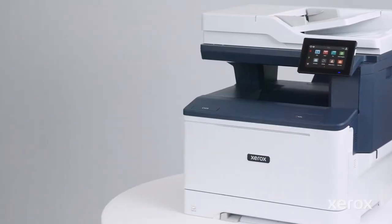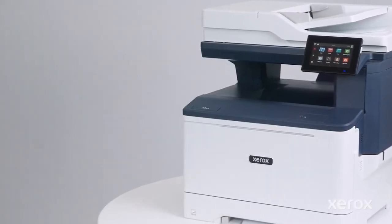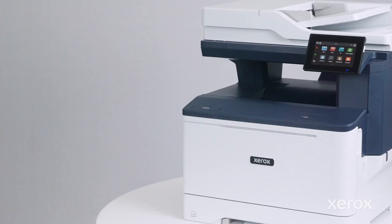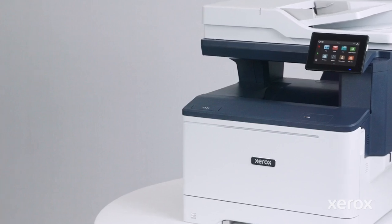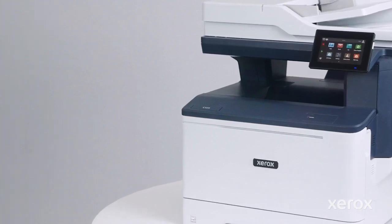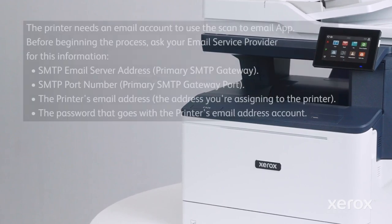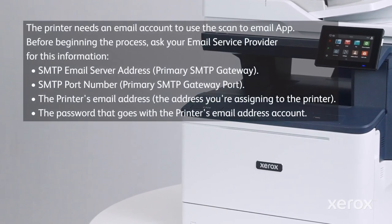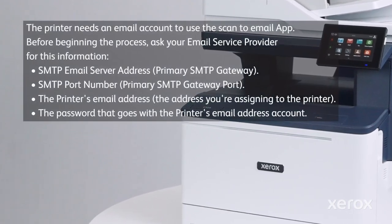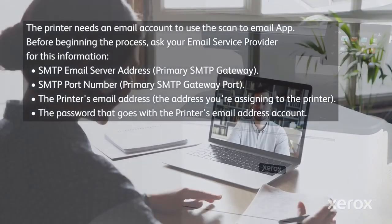This video explains how to set up Scan-to-Email on Xerox C325 Color Multifunction Printers. The printer needs an email account to use the Scan-to-Email app.